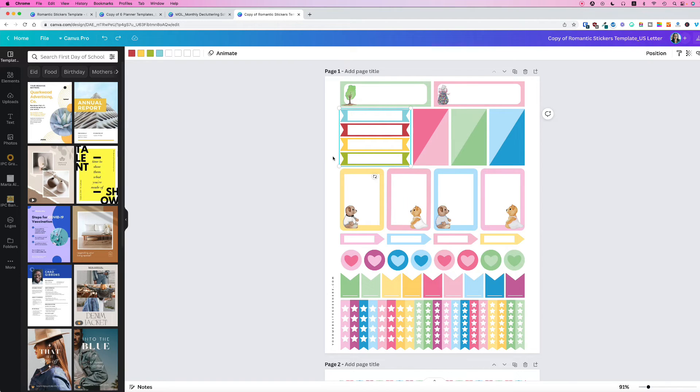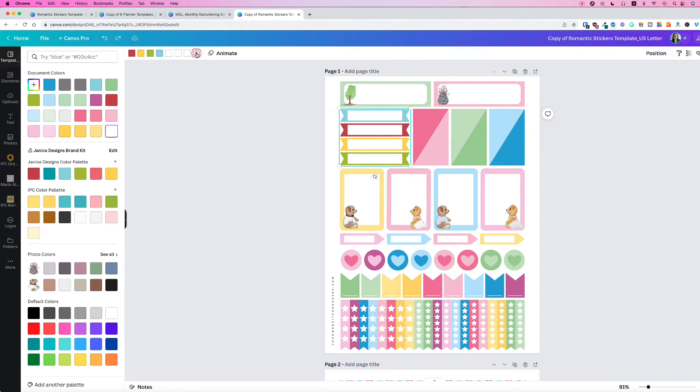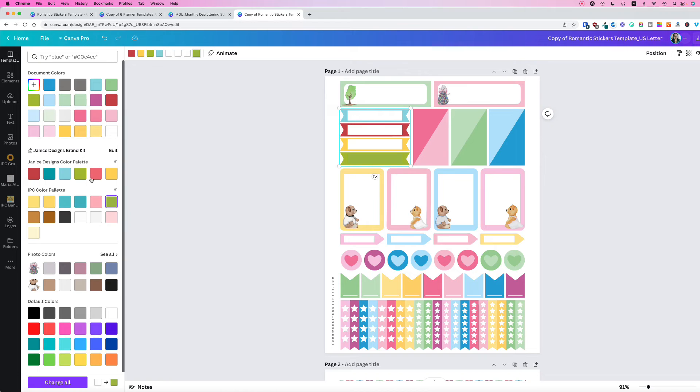And let's say you just want a solid color. You can click on here and then you can change the colors like that to give it a solid color.